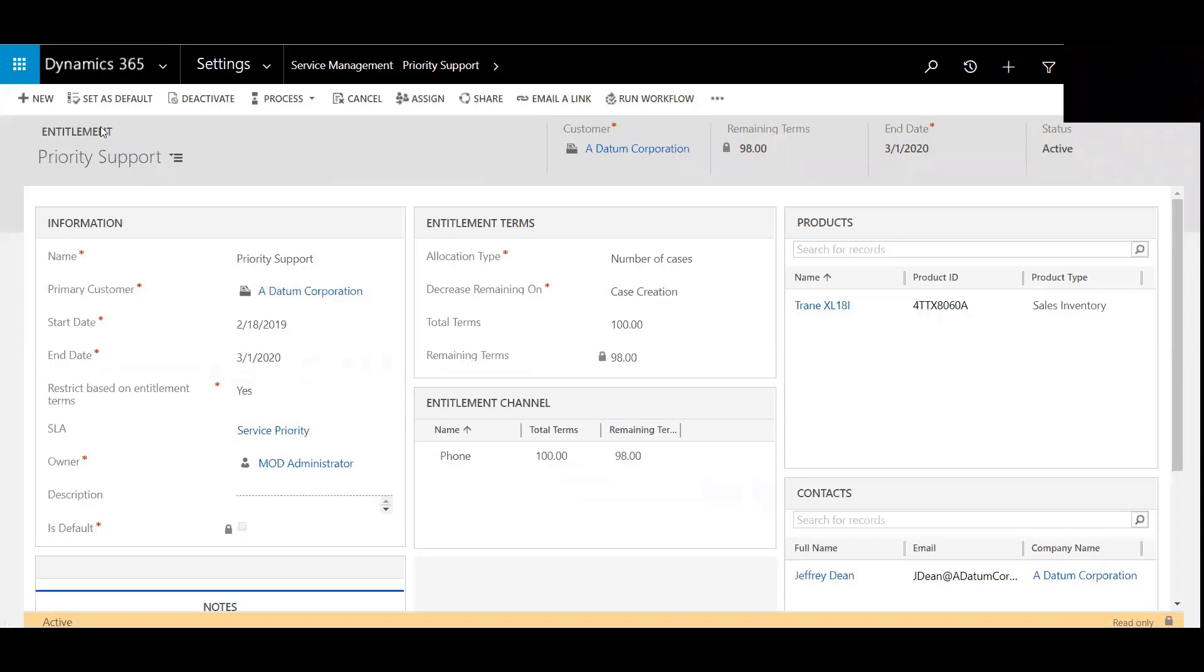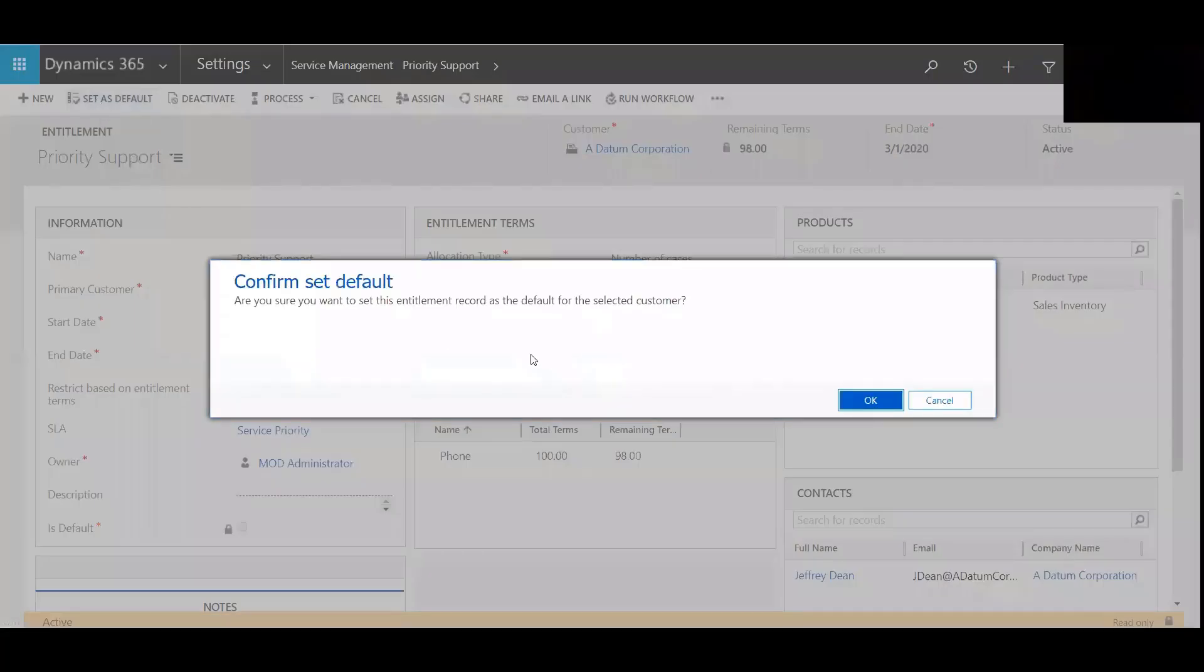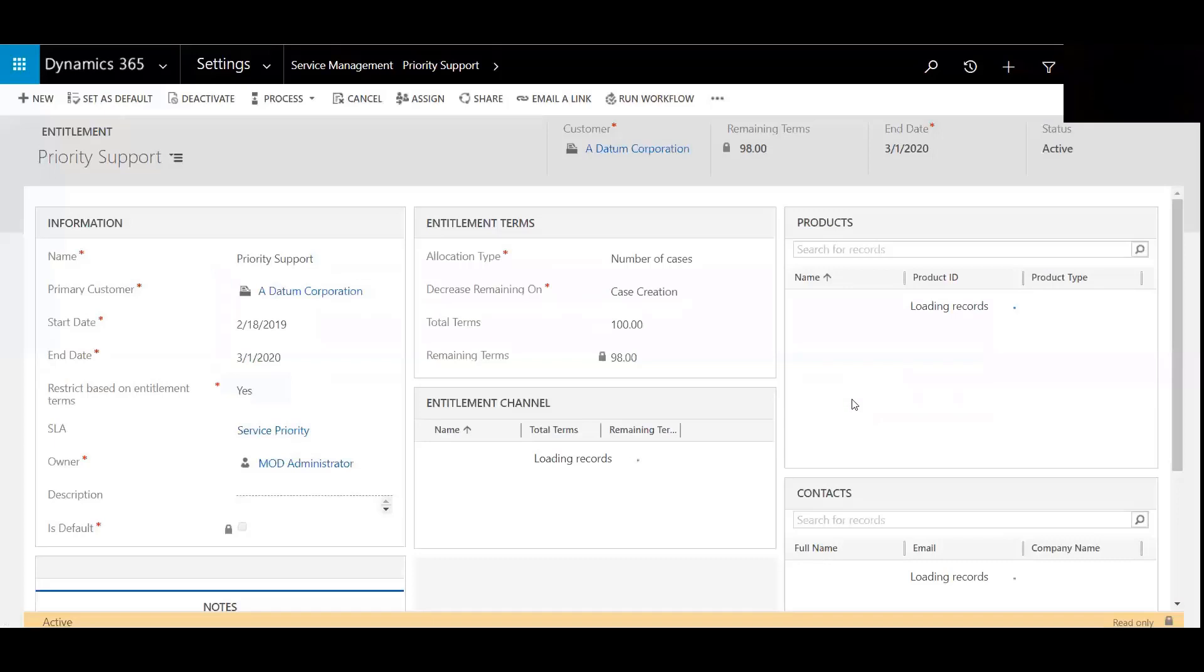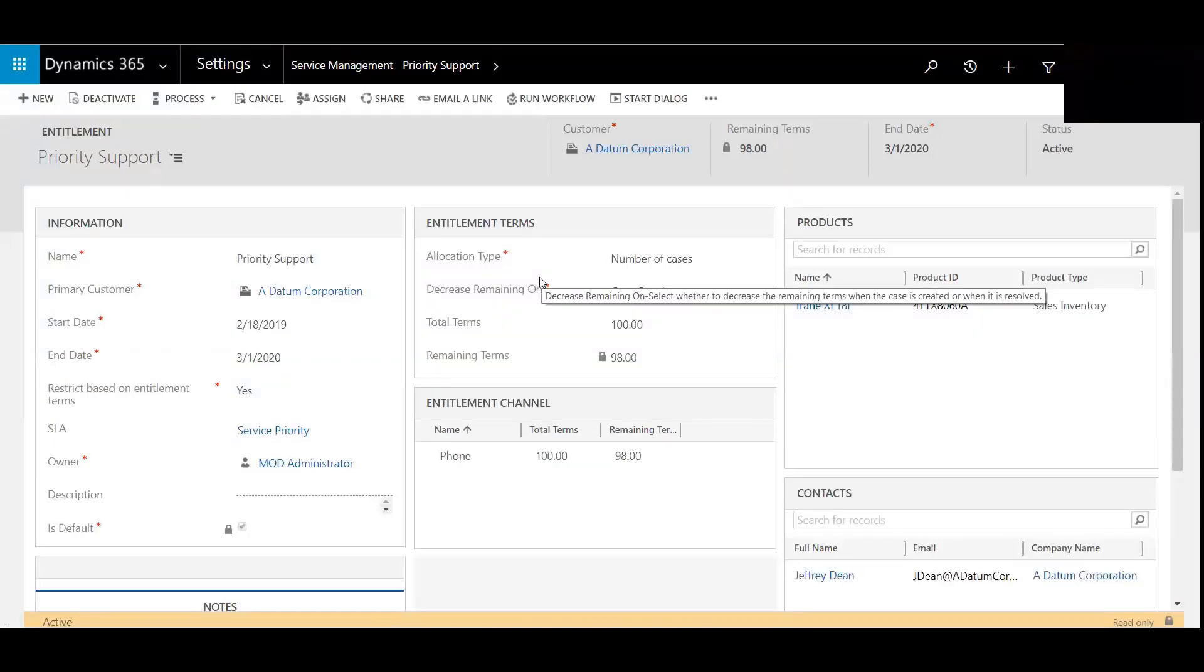And then we will set this as the default. So we'll hit Default, which will allow it to pre-populate whenever a case is created. Once active, entitlements can then be referenced against cases.